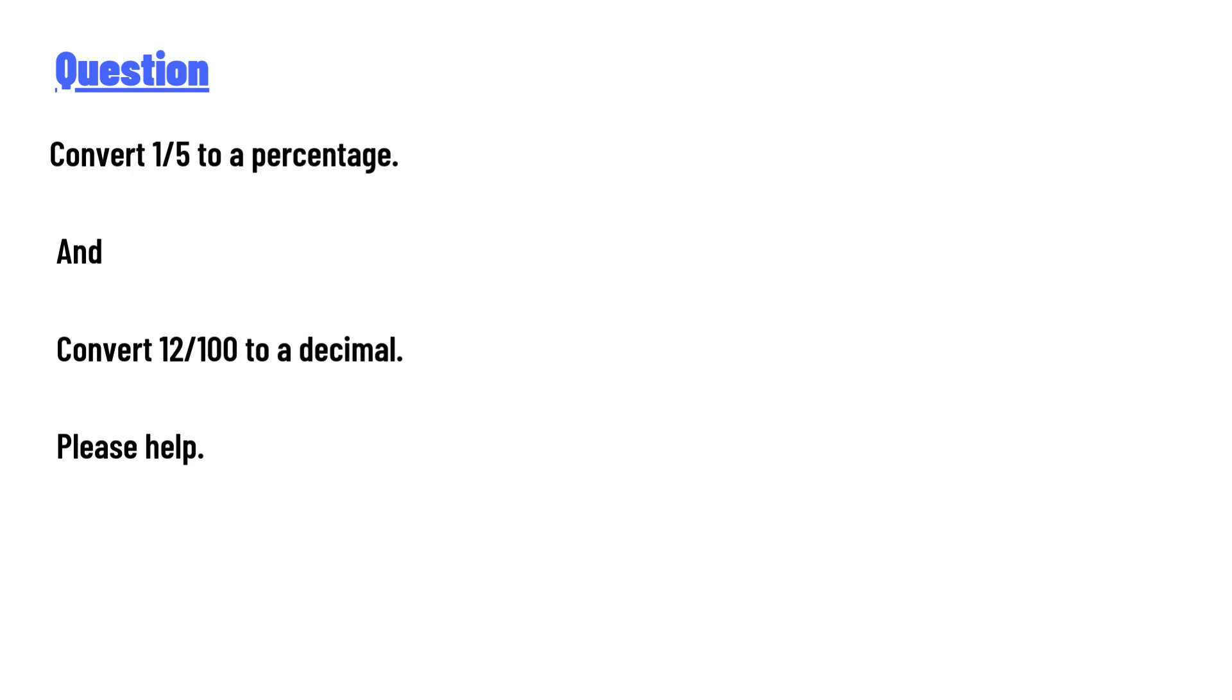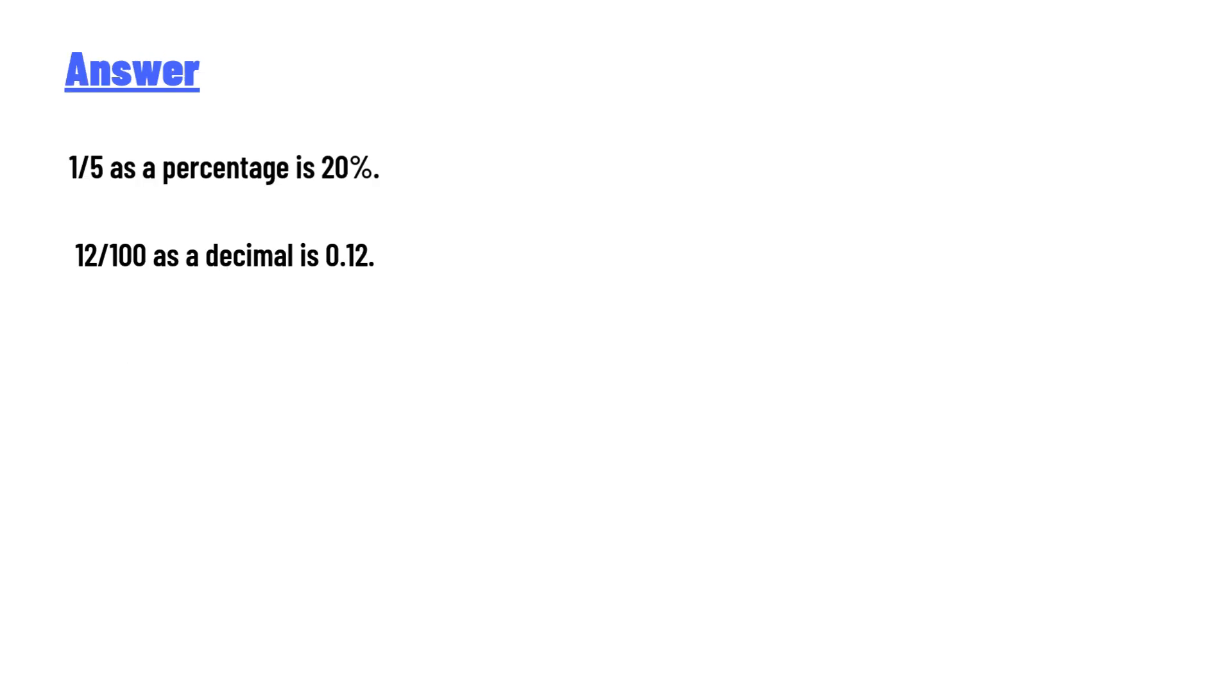And convert 12 over 100 to a decimal. Please help. The answer to the question is 1 over 5 as a percentage is 20%. 12 over 100 as a decimal is 0.12. So that's the correct answer of the question.